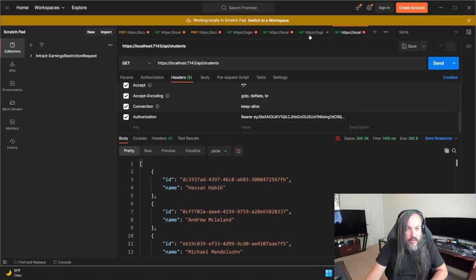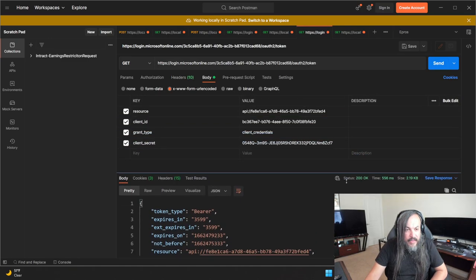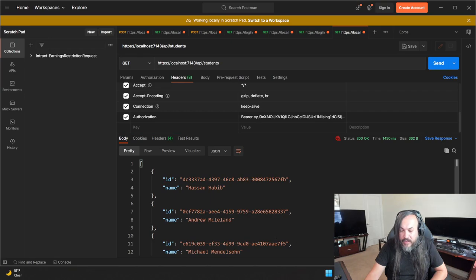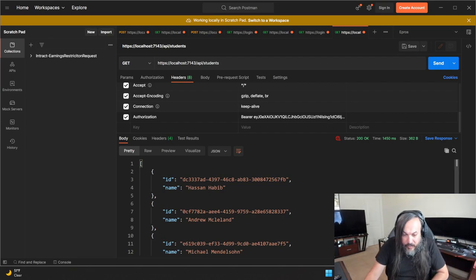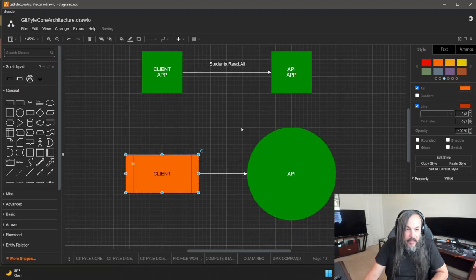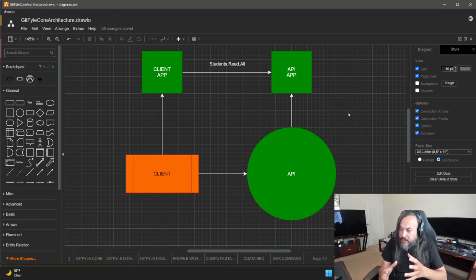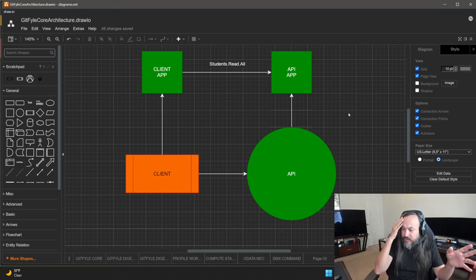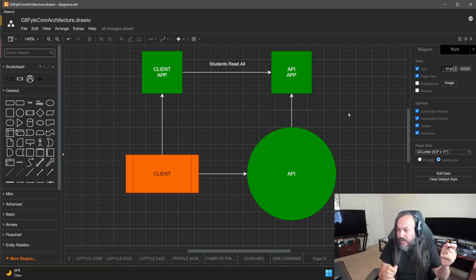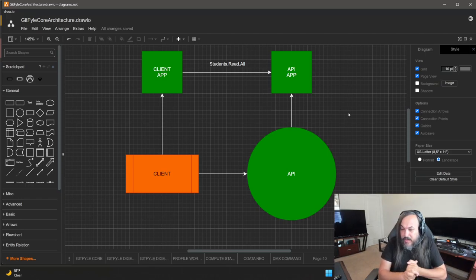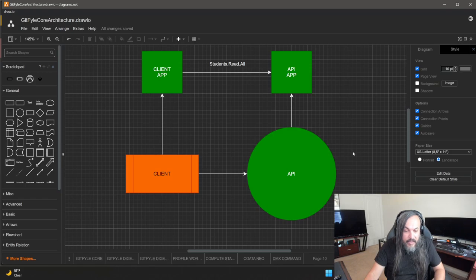So what did we do? We generated a token with client_secret, grant_type, client_id, and resource. Based on that bearer token, we called the API endpoint and got data. This is great for testing. Now let me go back to the map — this client is referencing the token endpoint, and this API is referencing the app registration. Now I want to show you how to build a simple console application instead of making raw HTTP requests.